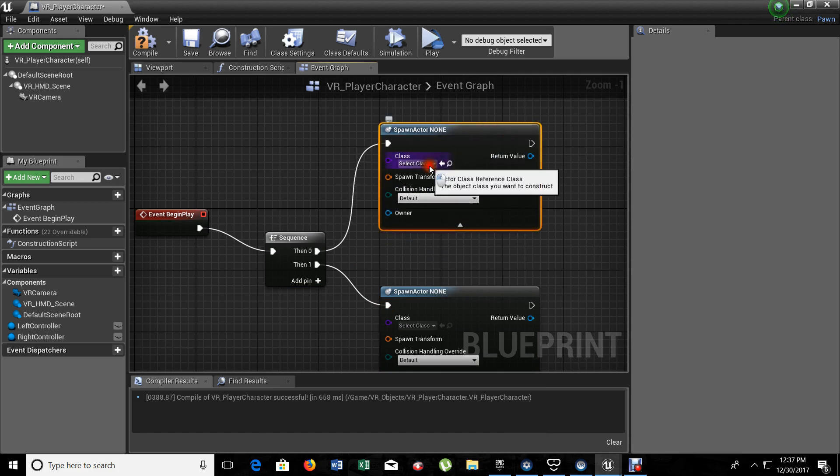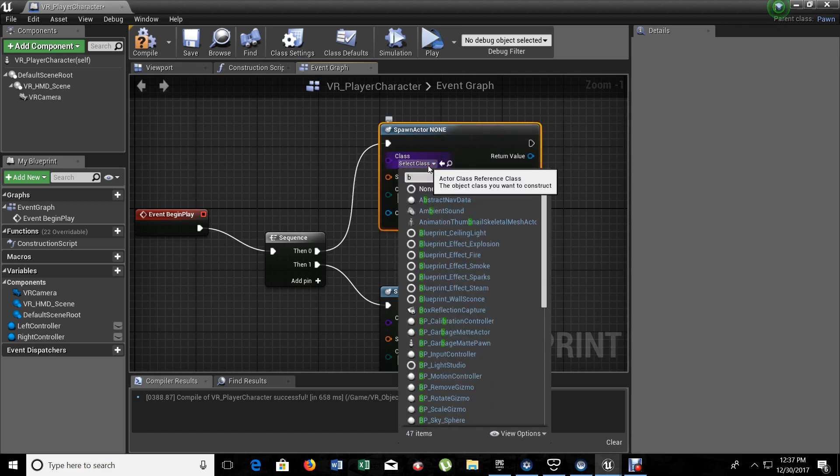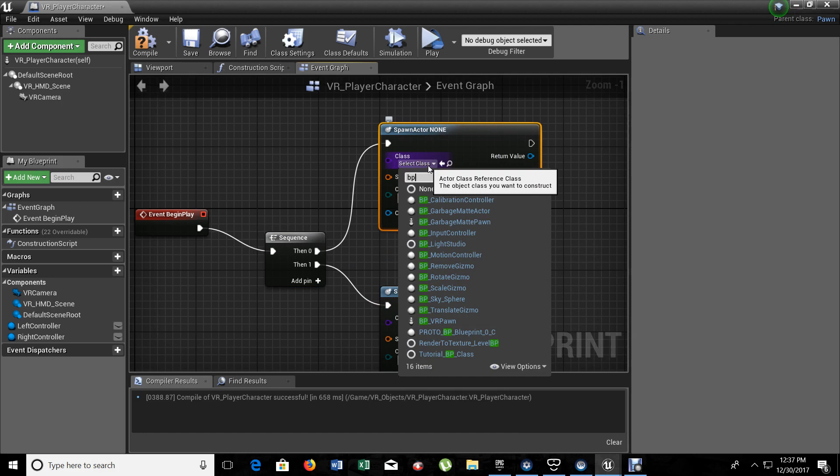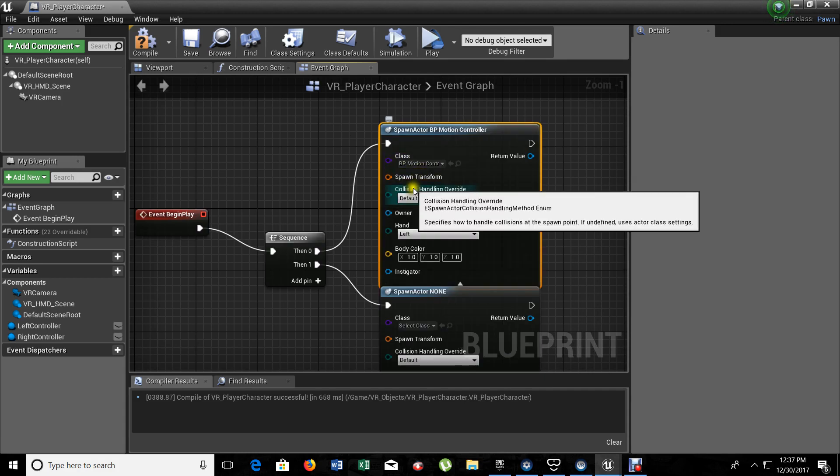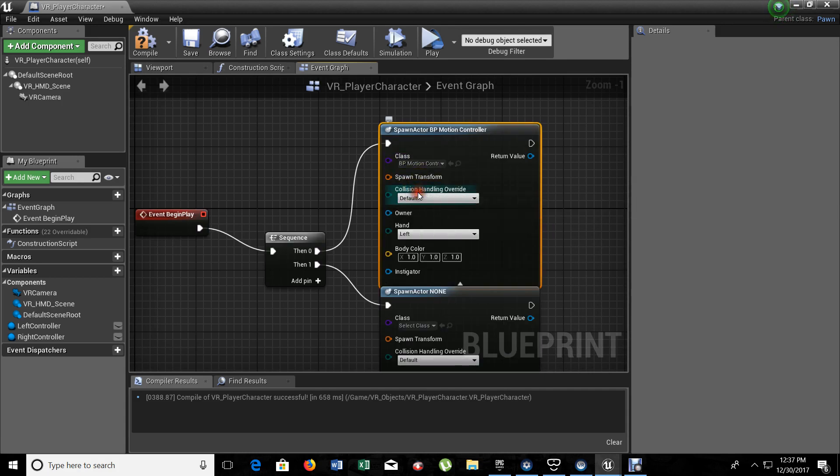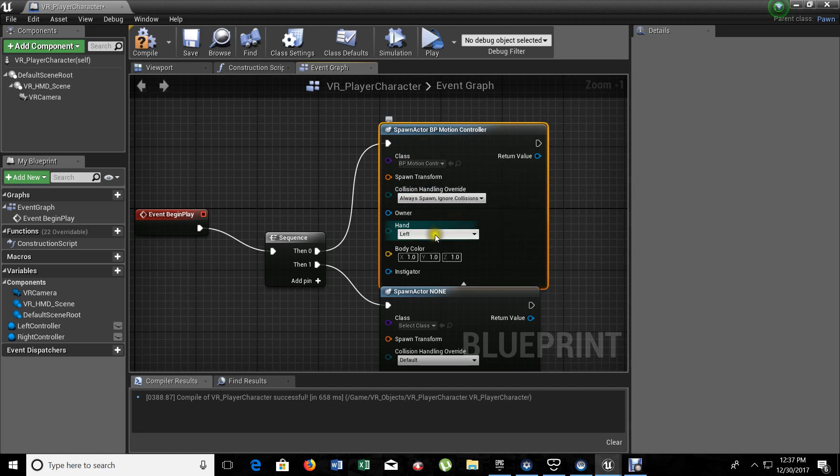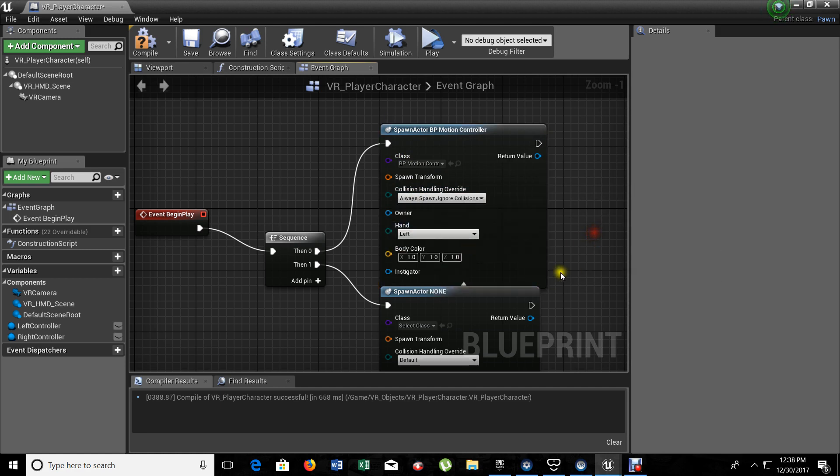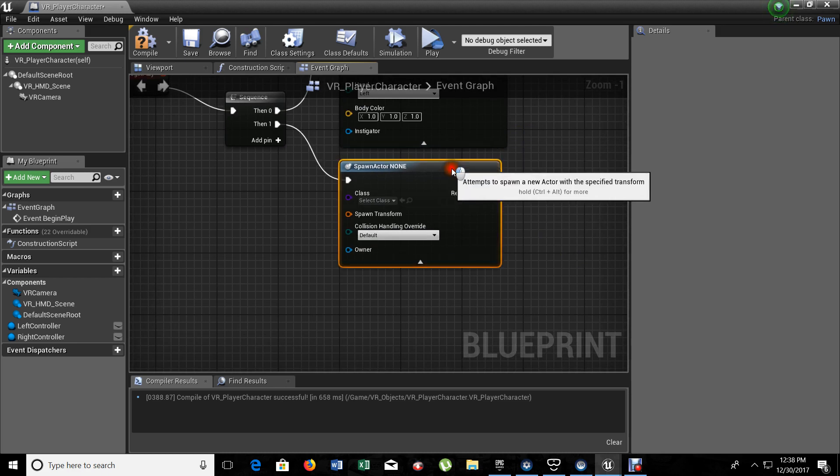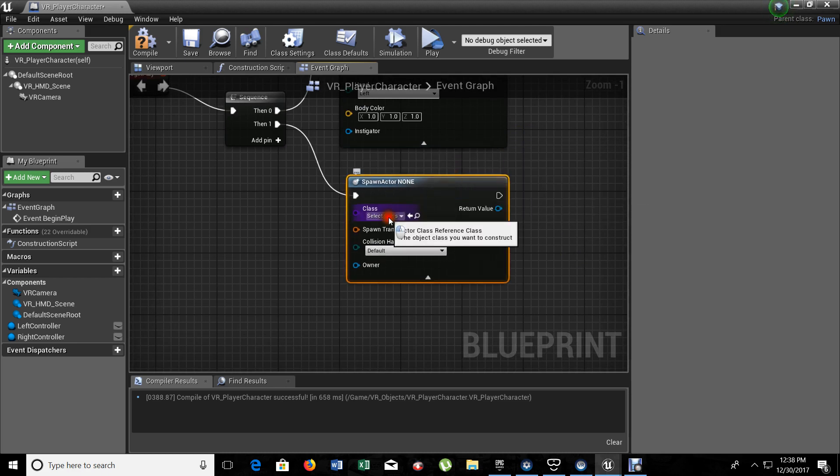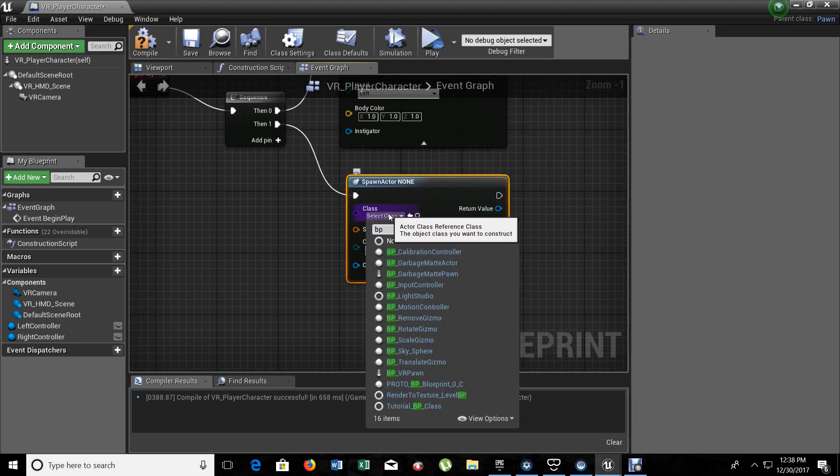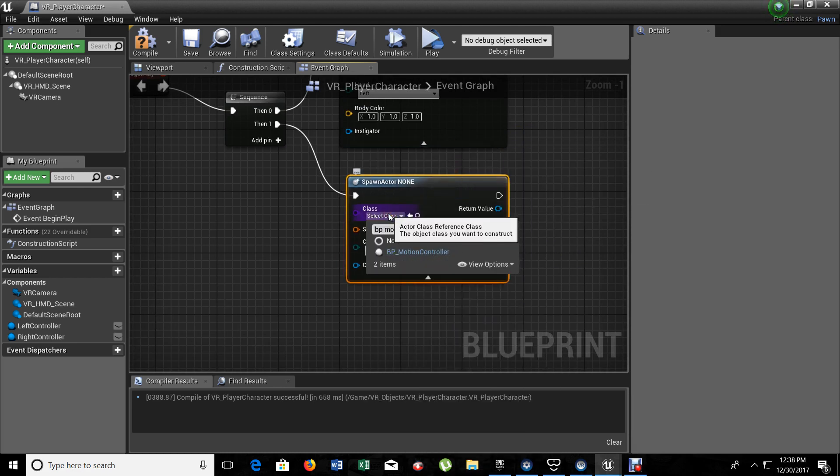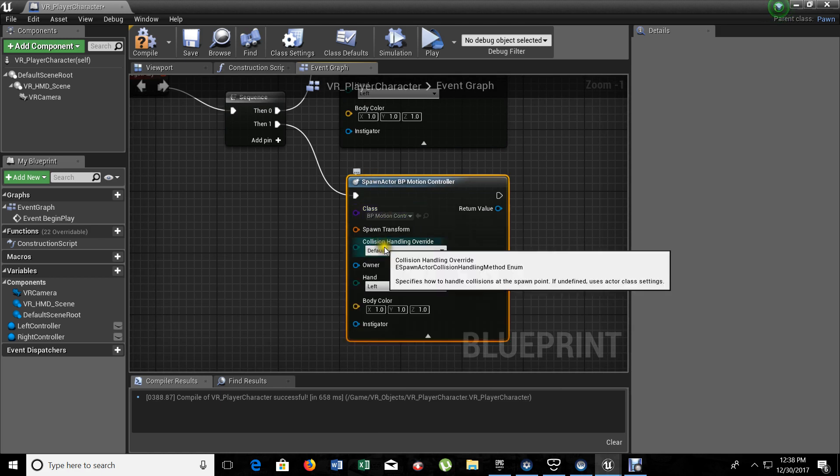Here, we're going to choose our Variable BP Motion Controller. This one is going to always spawn and ignoring all collisions. It's going to be the left hand. Now let's do the same with the second one. BP Motion Controller. This one. Always spawn, ignoring all collisions.